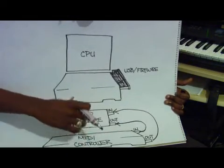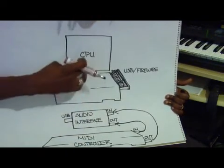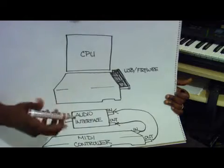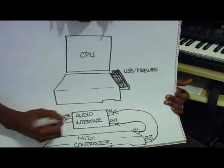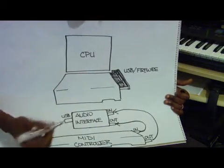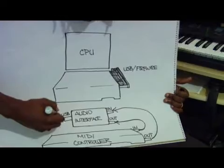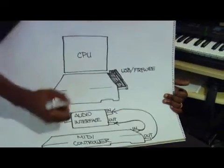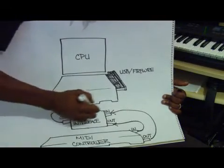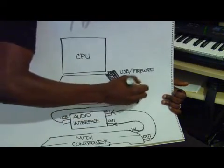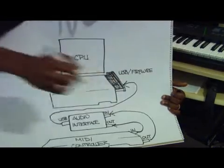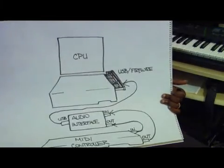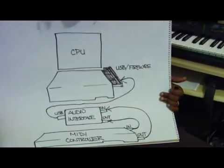Now to be able to transfer that data to your CPU, you'll go from your USB or firewire port, and you'll go to the USB or firewire port of your CPU system.